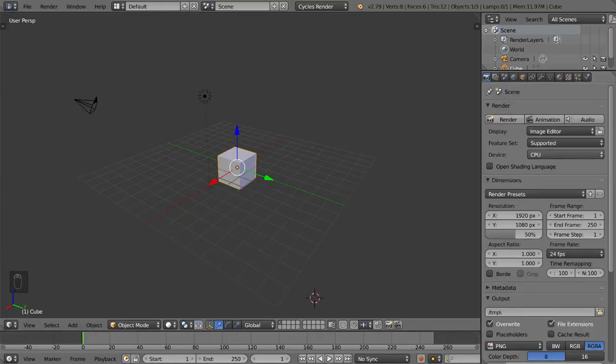Hey guys and welcome to the introduction to animation in Blender. In this video we're going to go over how to insert and delete keyframes as well as how to turn on the automatic keyframe setting.